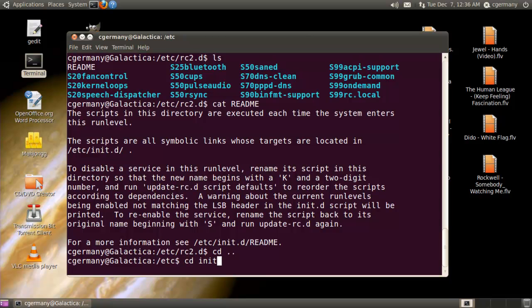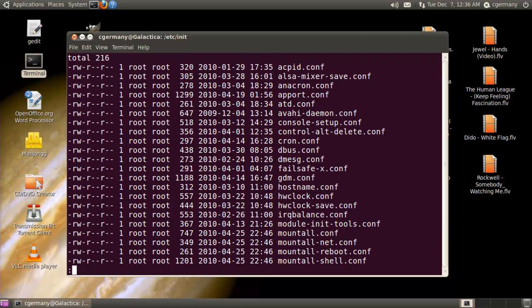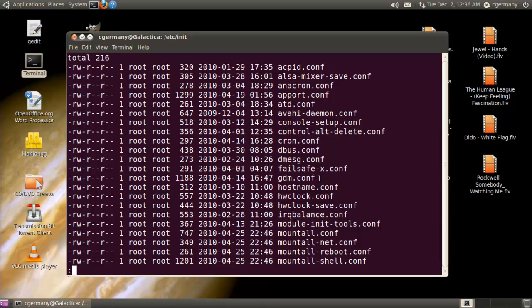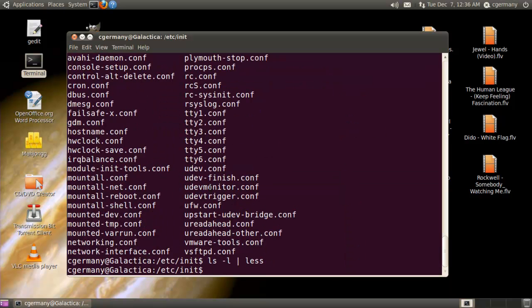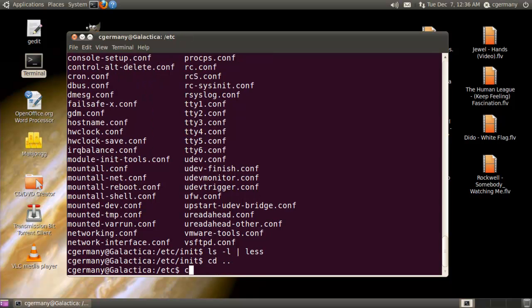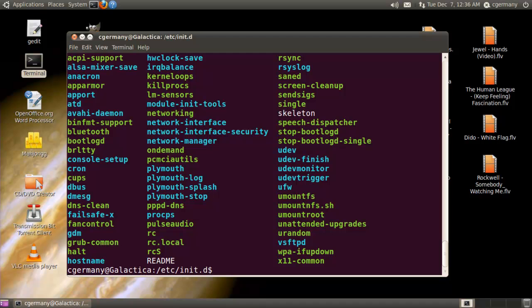There is an init folder in Ubuntu, and you can see that there are various configuration files there. In addition, there's also an init.d folder. Doing a long listing, notice there's a GDM conf file here — this is what we'll want to use later if we want to set up a scaled-down server mode where we're not running a graphical environment. Let's also take a look at the init.d folder, because a lot of times when you start or stop services, you'll use scripts or links in this folder.